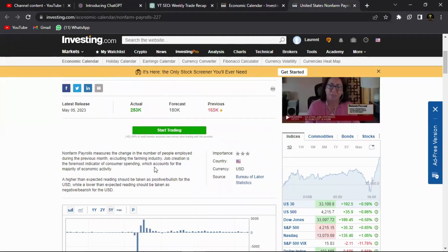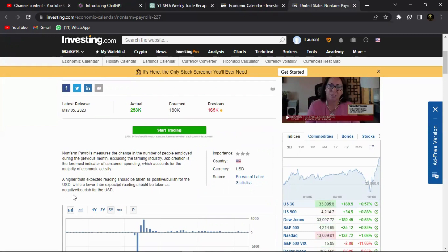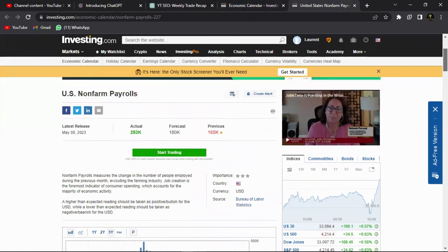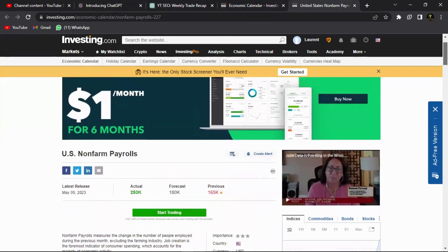A higher than expected reading should be taken as positive, whereas a lower than expected should be taken as negative because if it's actually higher, then it means the payrolls have increased.